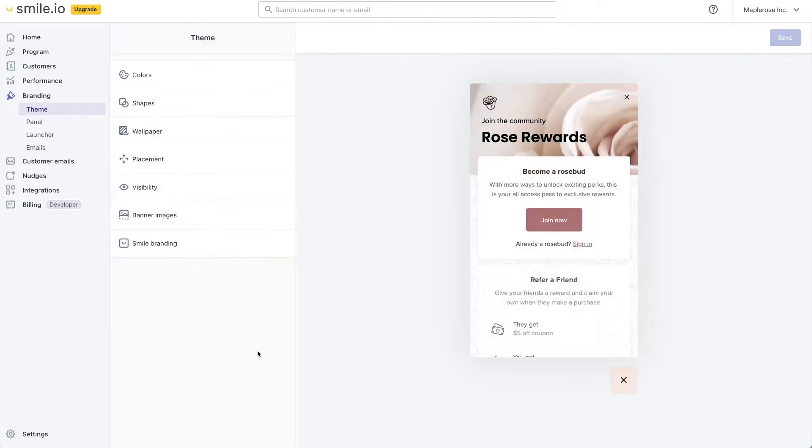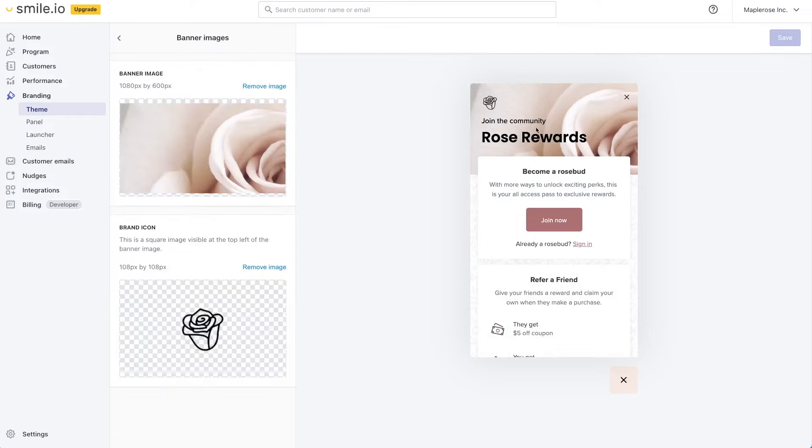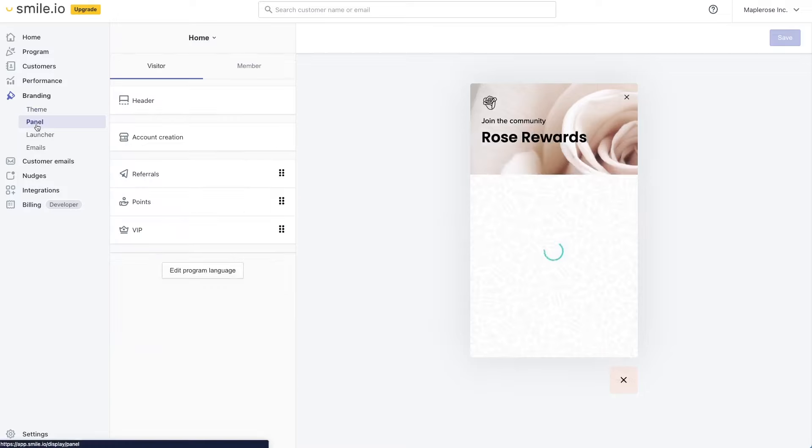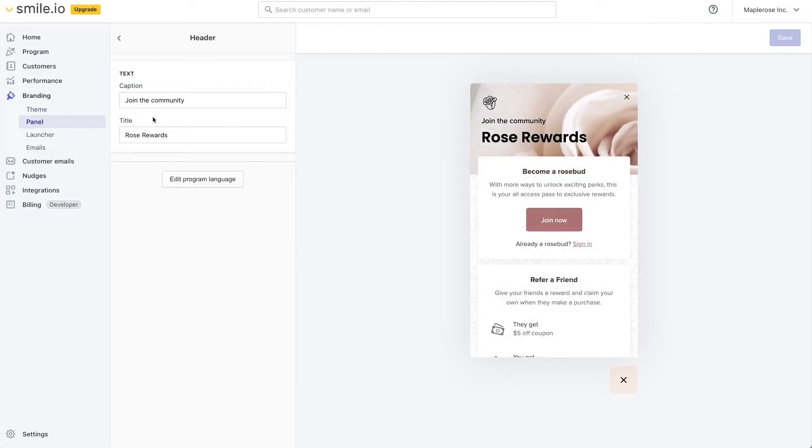Taking a quick look at branding here you can see that we can customize many things about the panel so that it reflects the brand of your store. You can even change the wording in the panel itself.